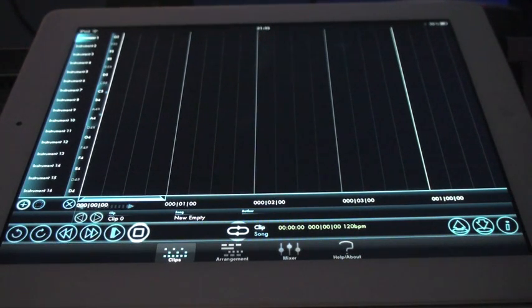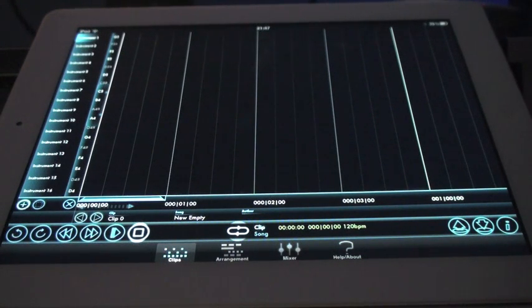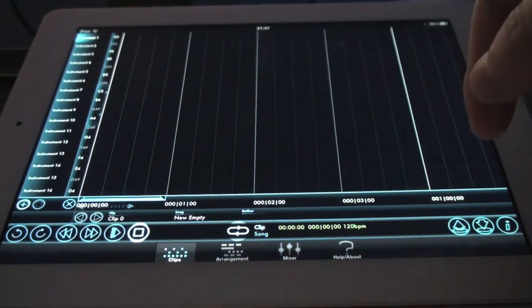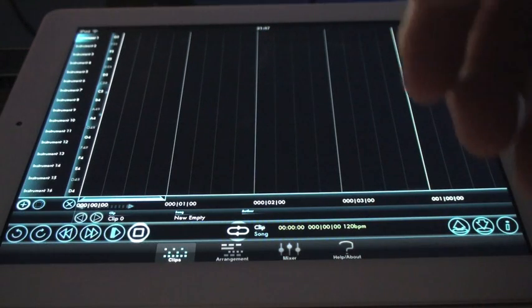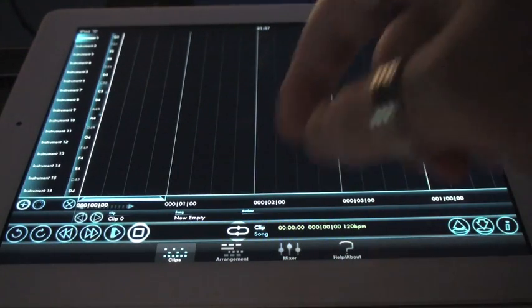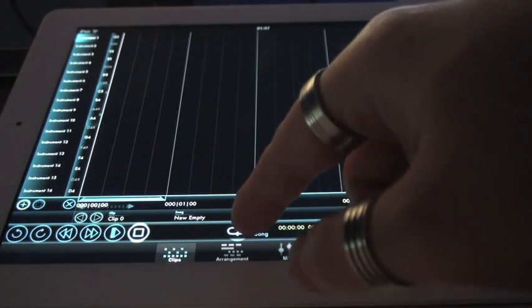Before we go ahead and create some music, let's have a quick look at the interface. We basically have four main screens. This is the clip editor, this is where you actually sequence the MIDI notes into each clip.